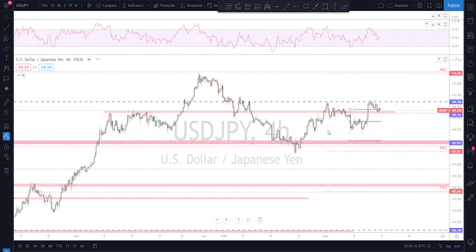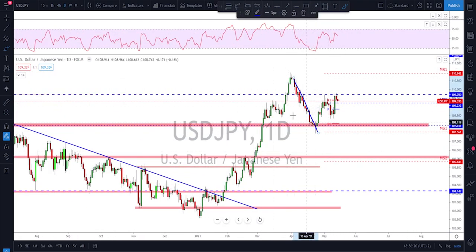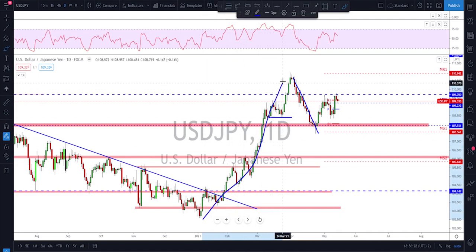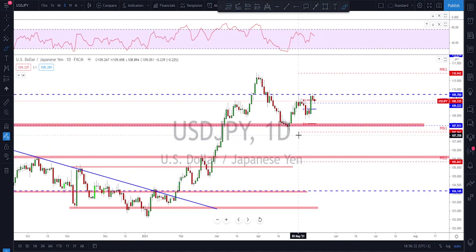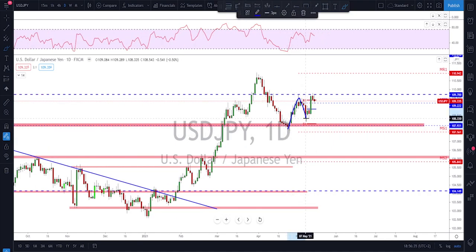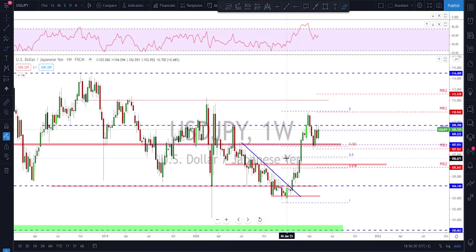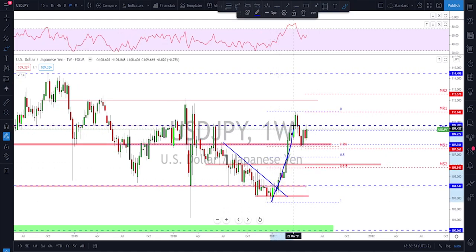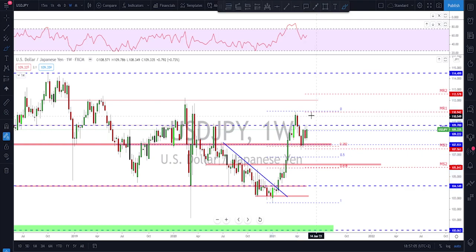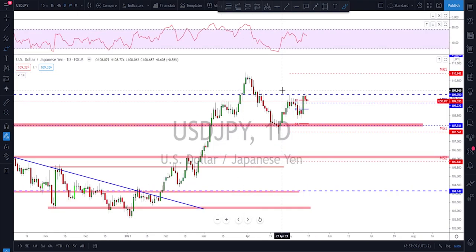USD/JPY is also looking good for the bulls. We had a break to the downside which invalidated the prior bullish momentum, but after the retest we got a nice push with a higher low forming. We're now waiting to see if we'll get a break above 109.70. If that happens next week, I'm looking for a retest and further continuation to the upside. On the weekly time frame the market is in very nice shape — we had a big move up and a 38.2% Fibonacci retracement.